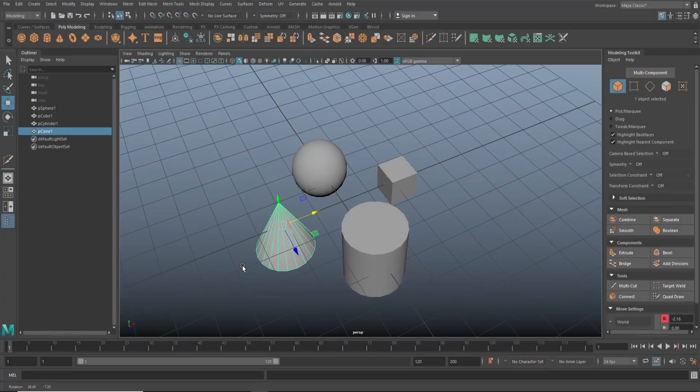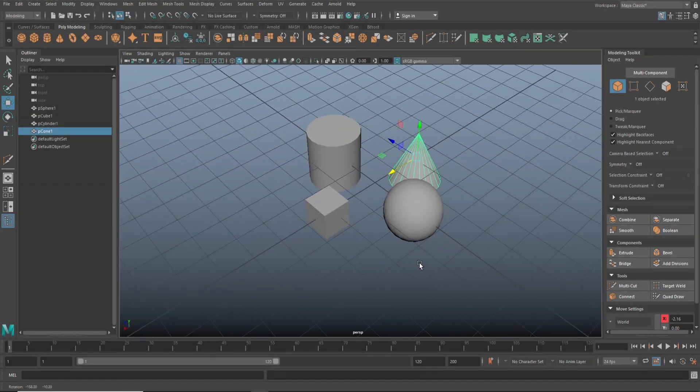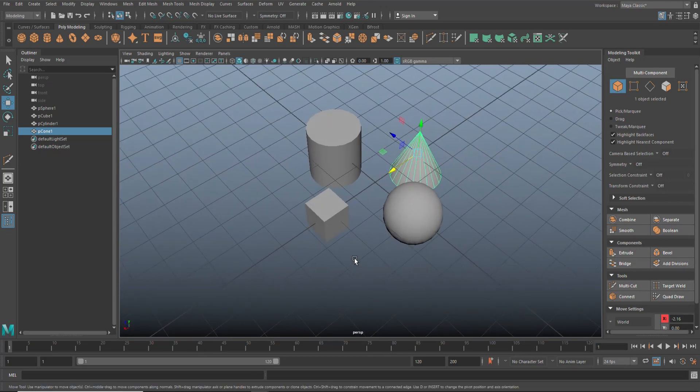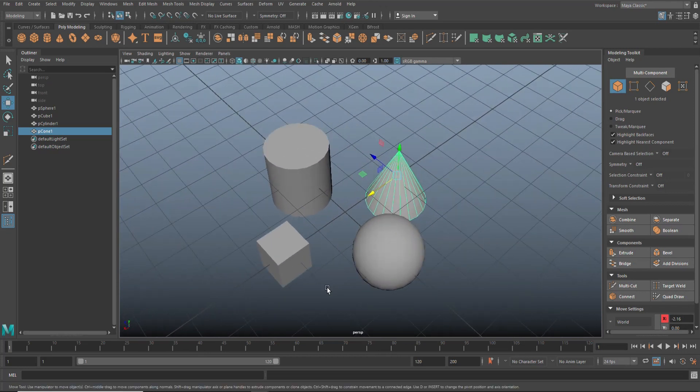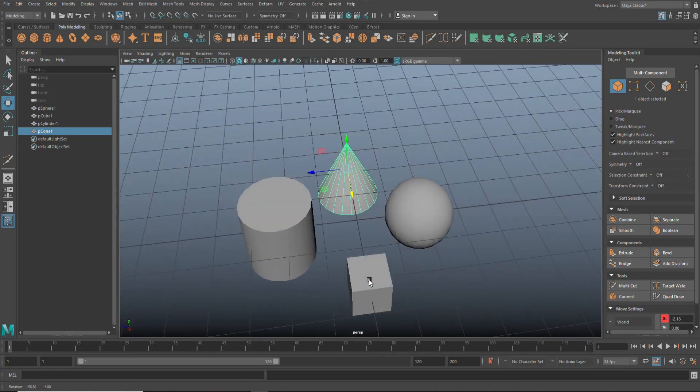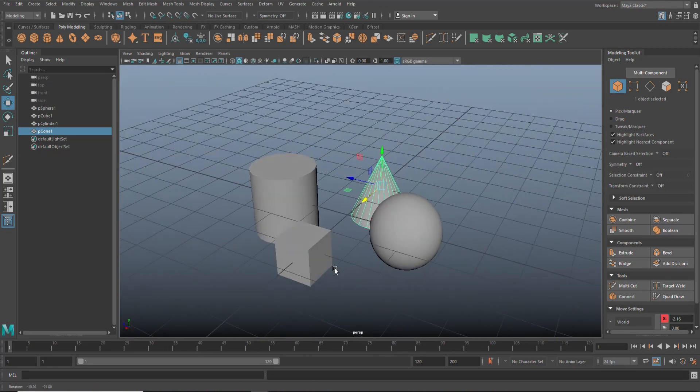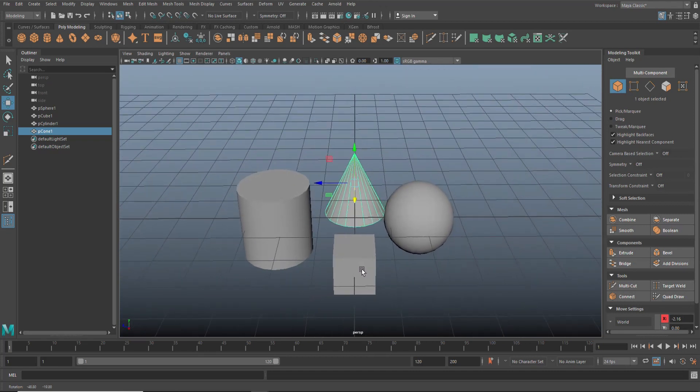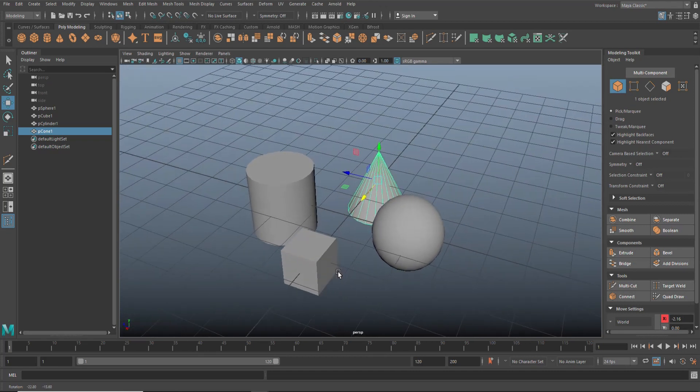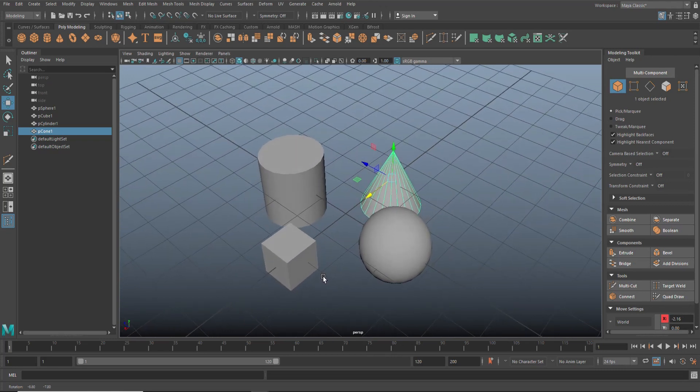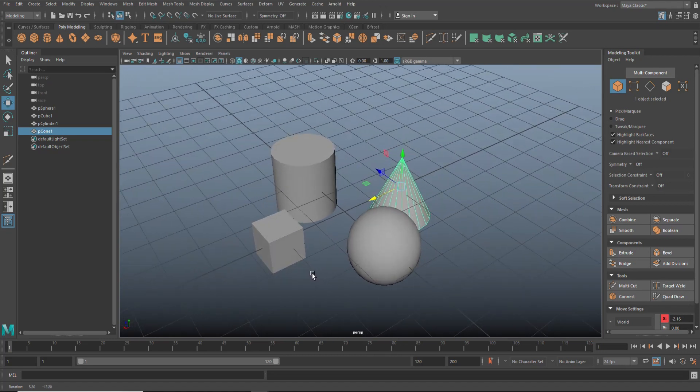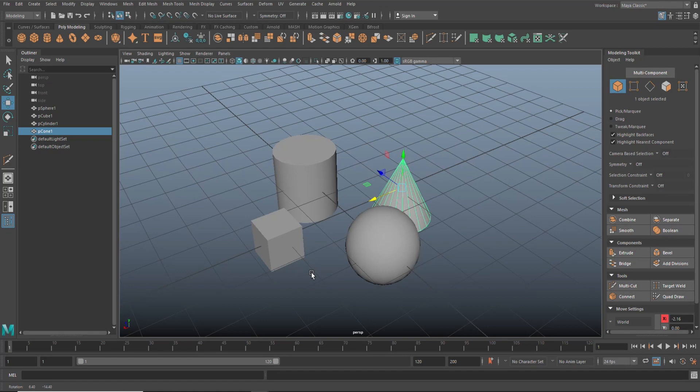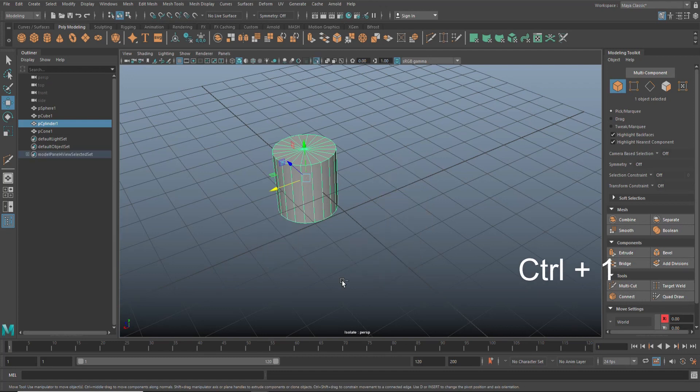The next one is, I would say, common knowledge. But the funny thing is I rarely ever see anybody do it. Let's say we have four pretty complex models going on right here. These are obviously very simple shapes, but let's say they're very complicated, or you're working on maybe a robot and you want to work on a detailed piece of the robot without having to maneuver around the rest of it.